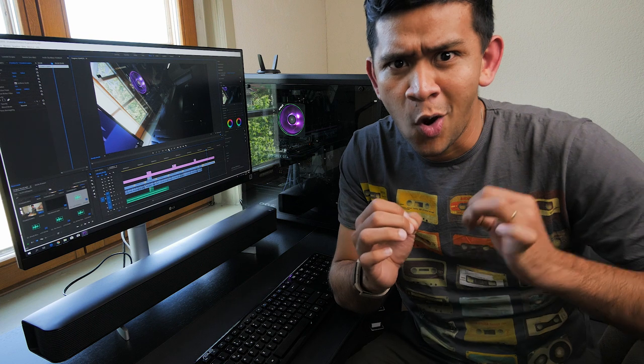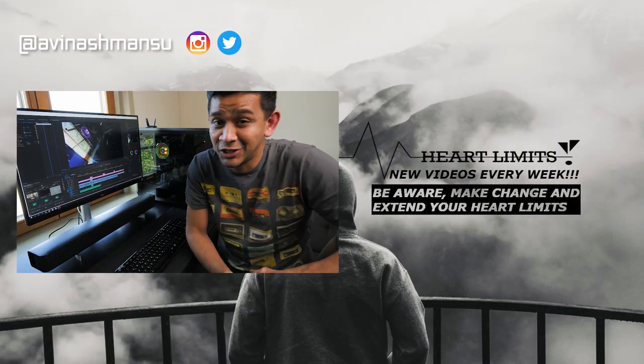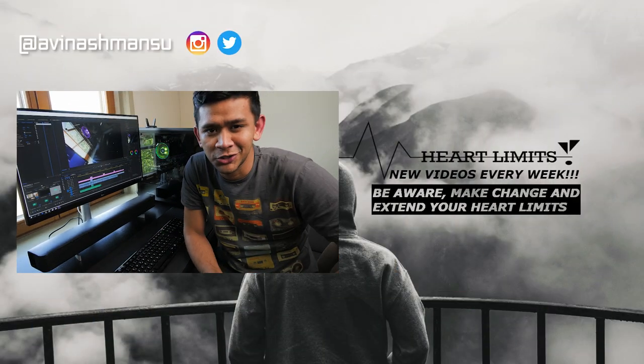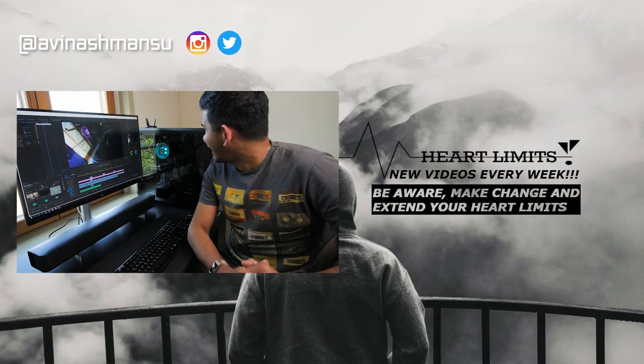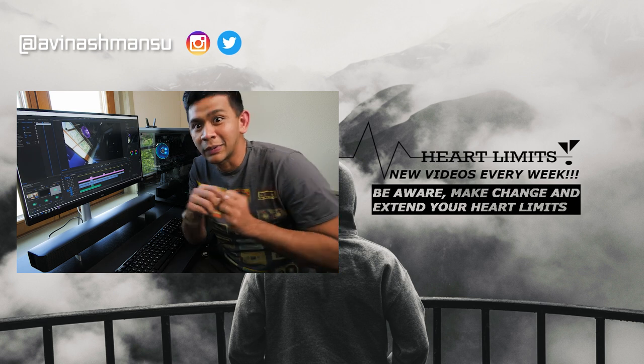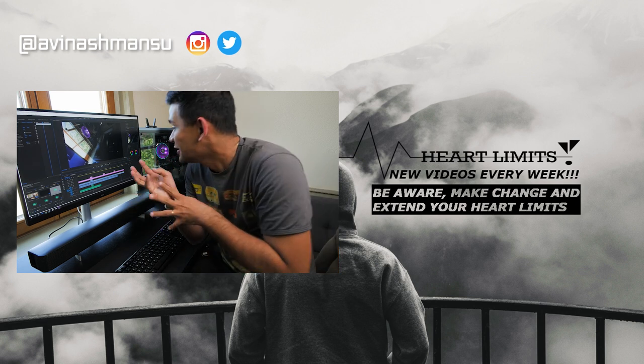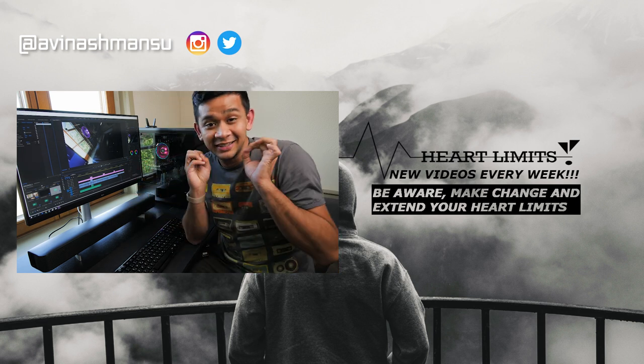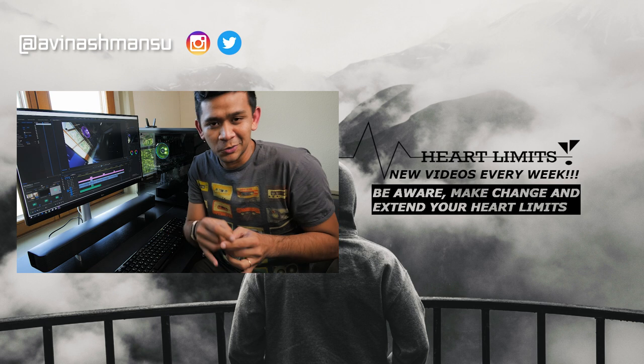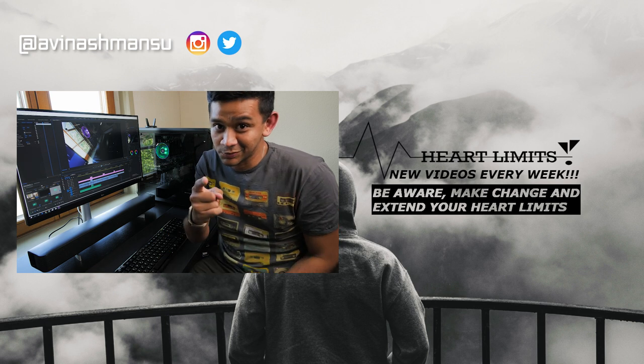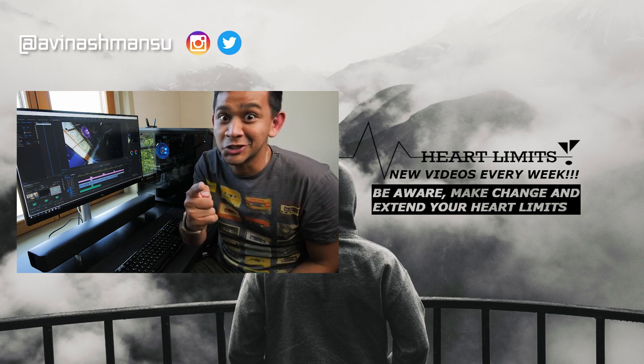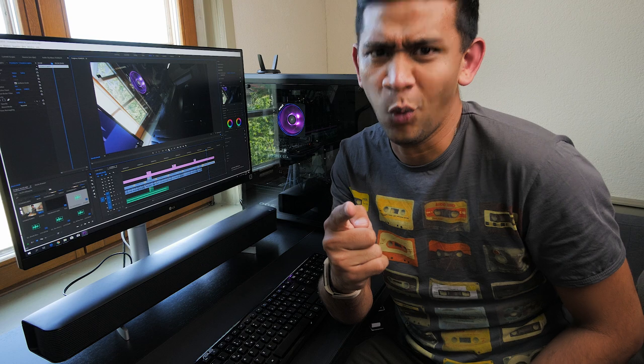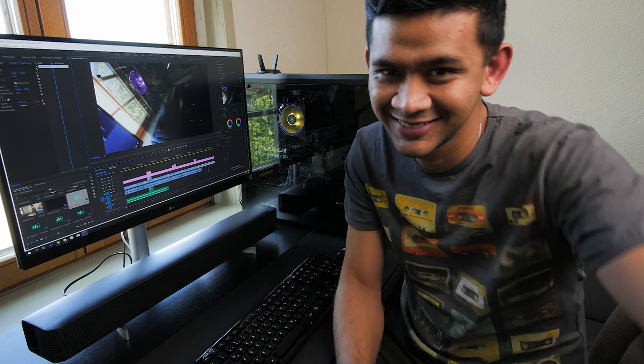So once again Aman here and you're watching Heart Limits. I want to play more with my computer so I'm gonna leave you guys. Don't forget to subscribe, hit that like button and share. So once again see ya.